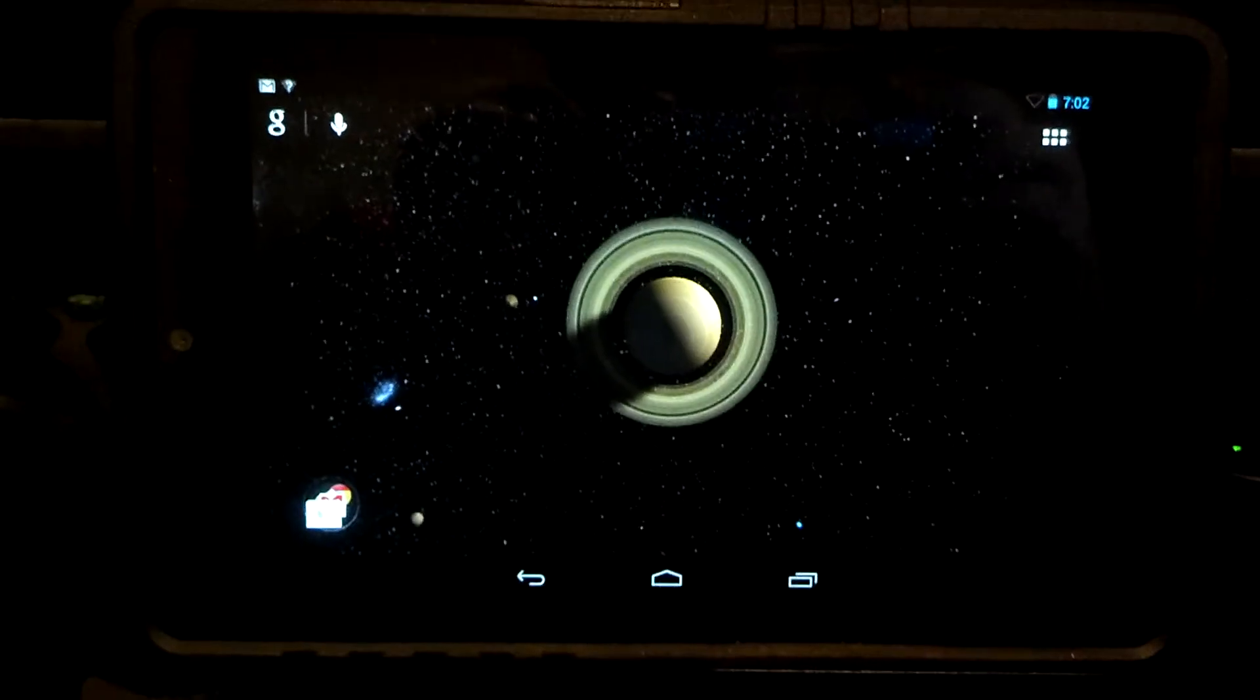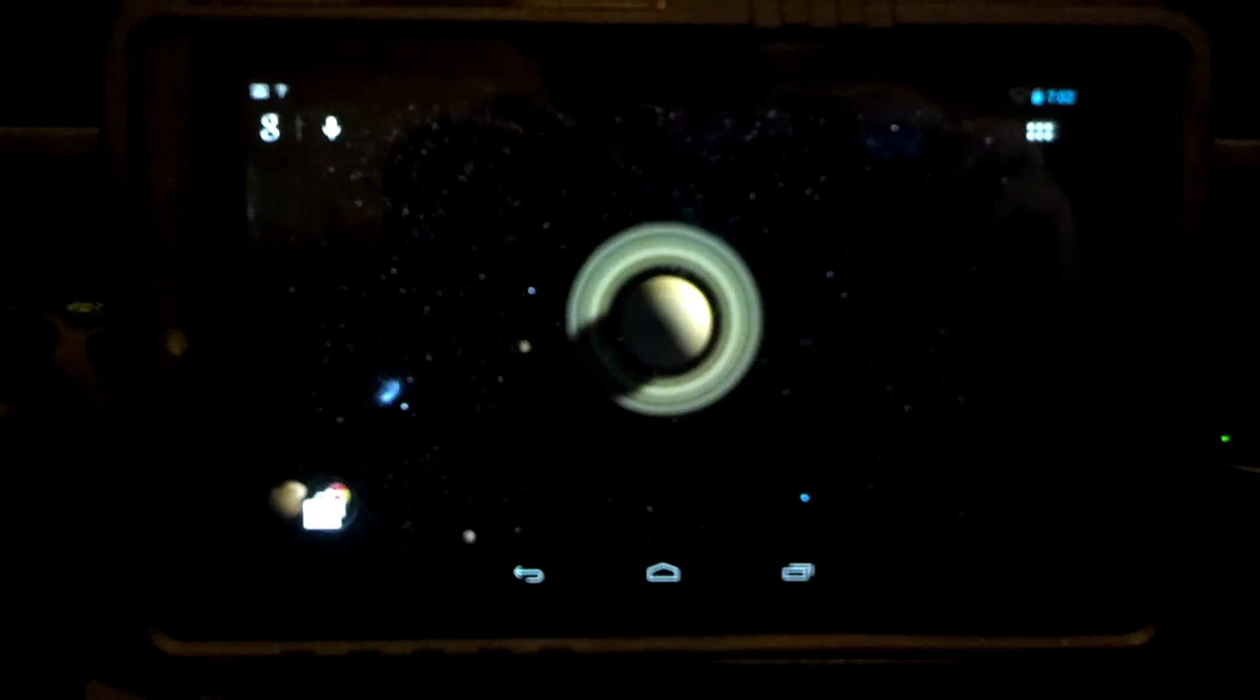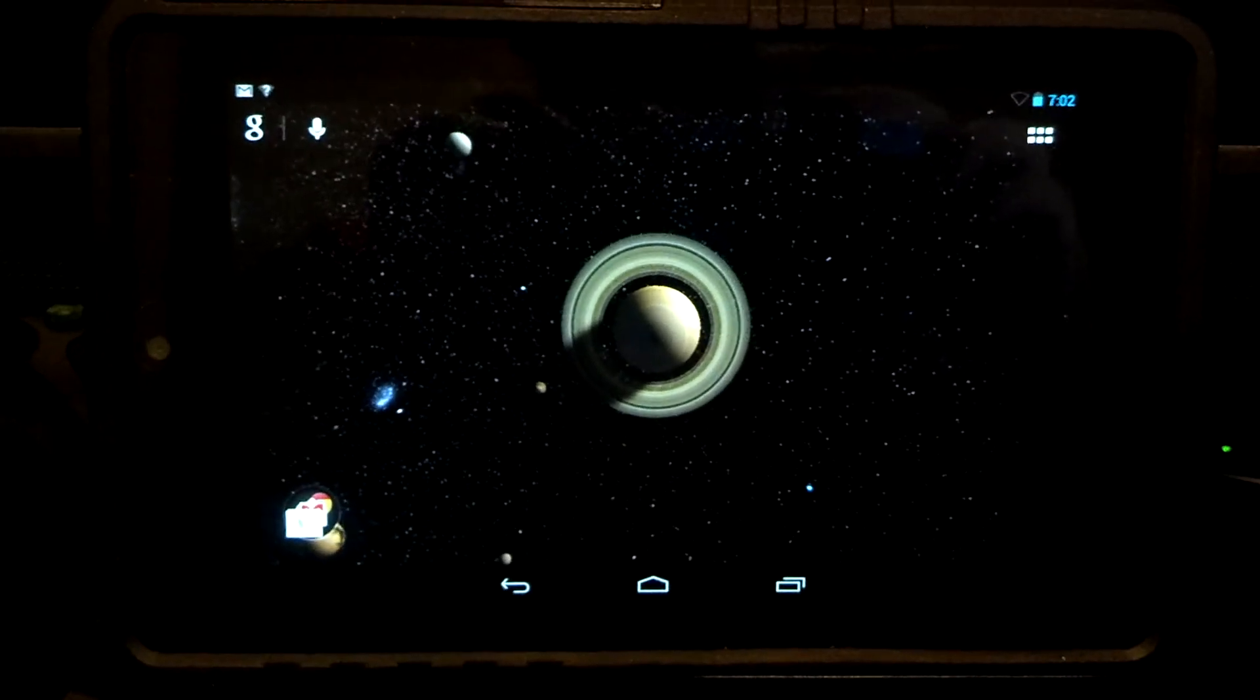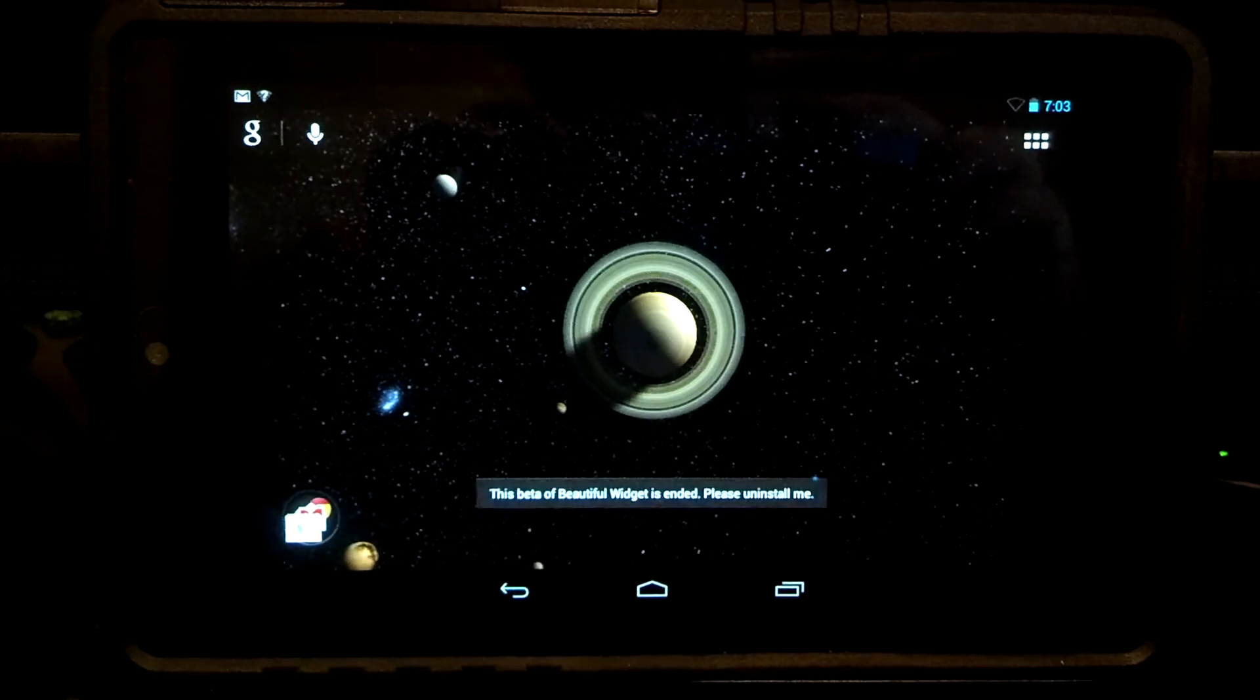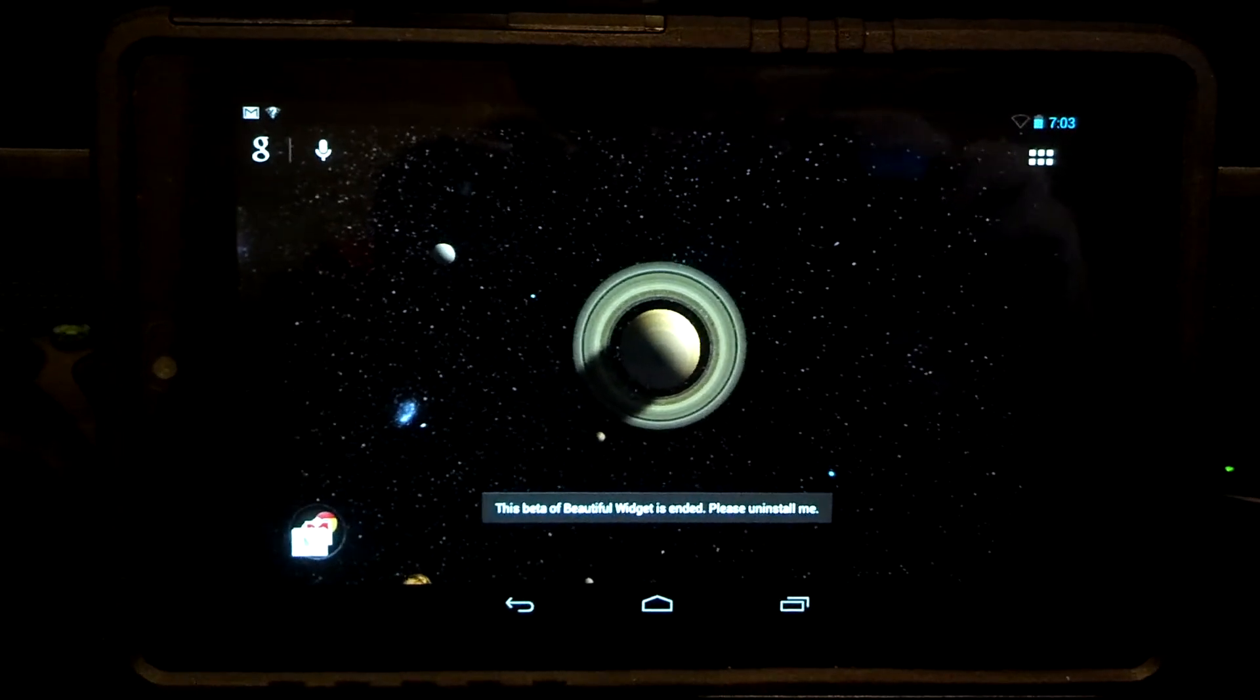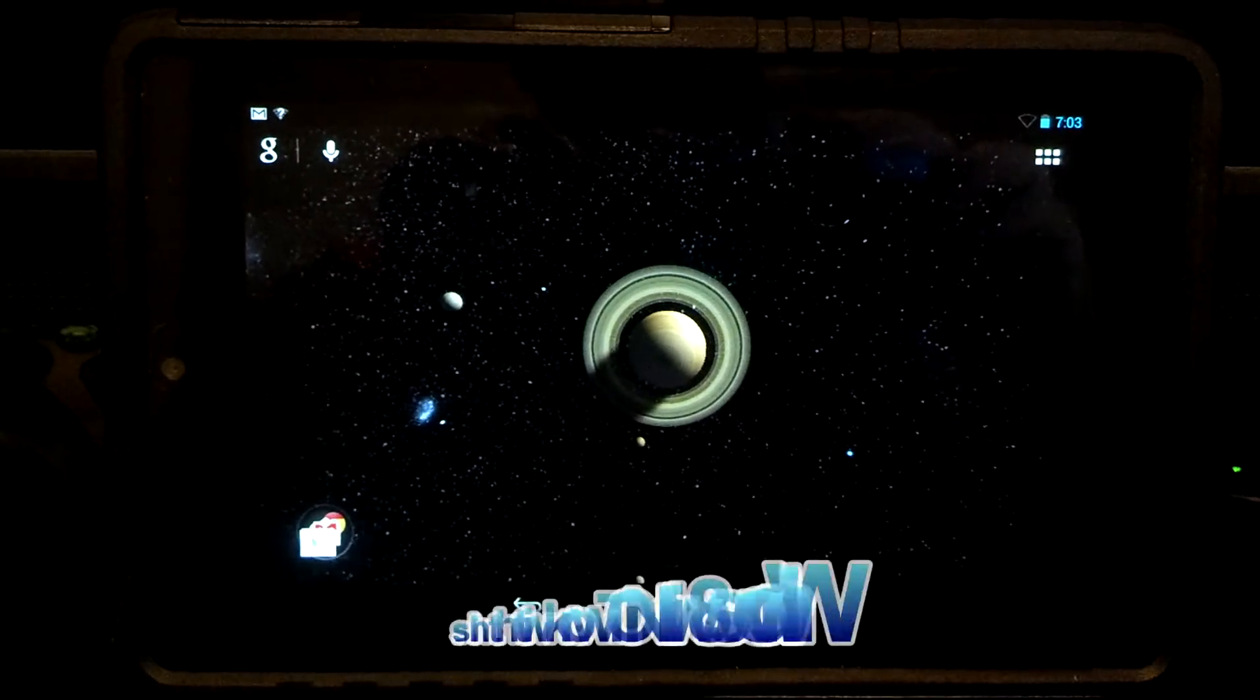Hello everybody, this is DroidDoc. This is going to be my updated video on how to install Multi-ROM on your Nexus 7, so you can flash other ROMs onto your Nexus 7 and the internal stock ROM is not touched.